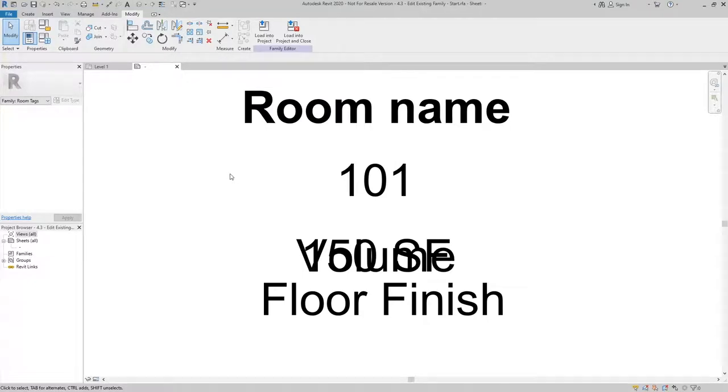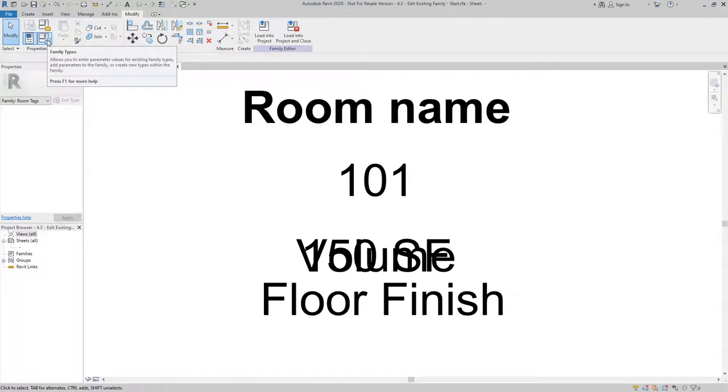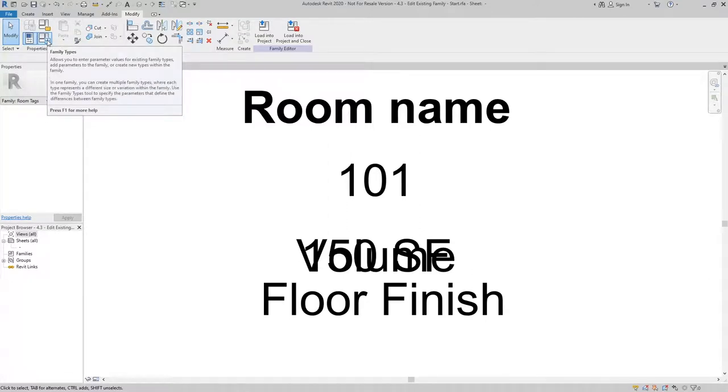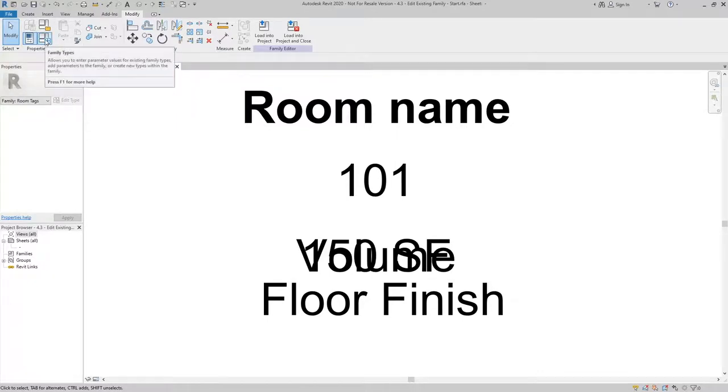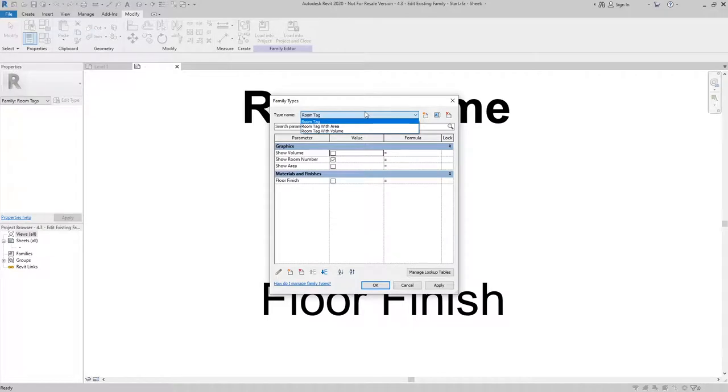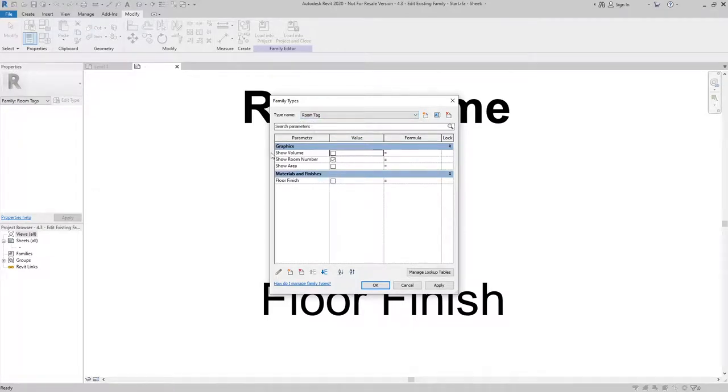Now I need to check my family types to make sure that I have the correct checkboxes checked and a specific type for room floor finish. So I'll click on the family types. And you can see here, by default, we have room tag, which is going to show the room name and the room number based on these checkboxes here.